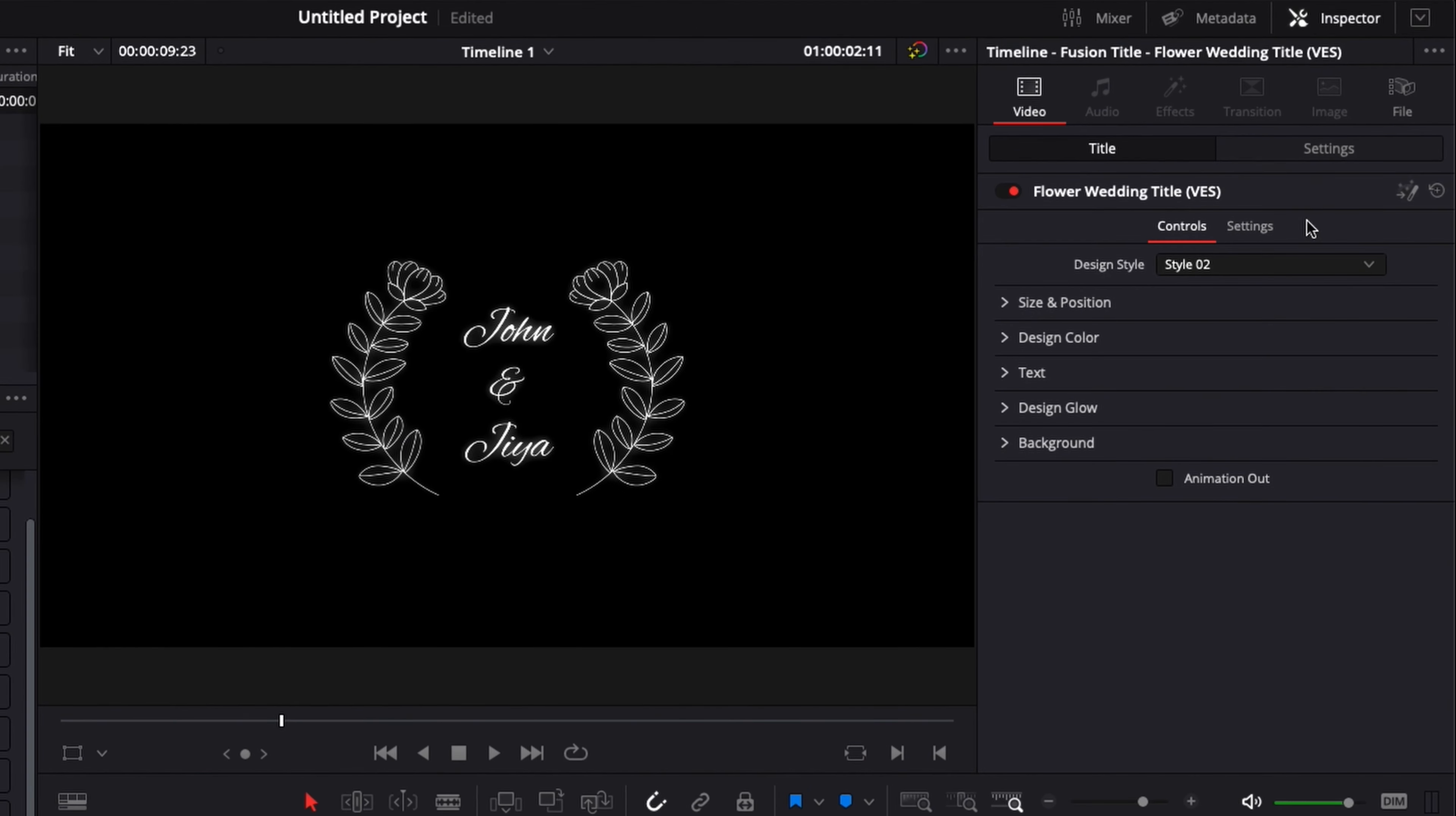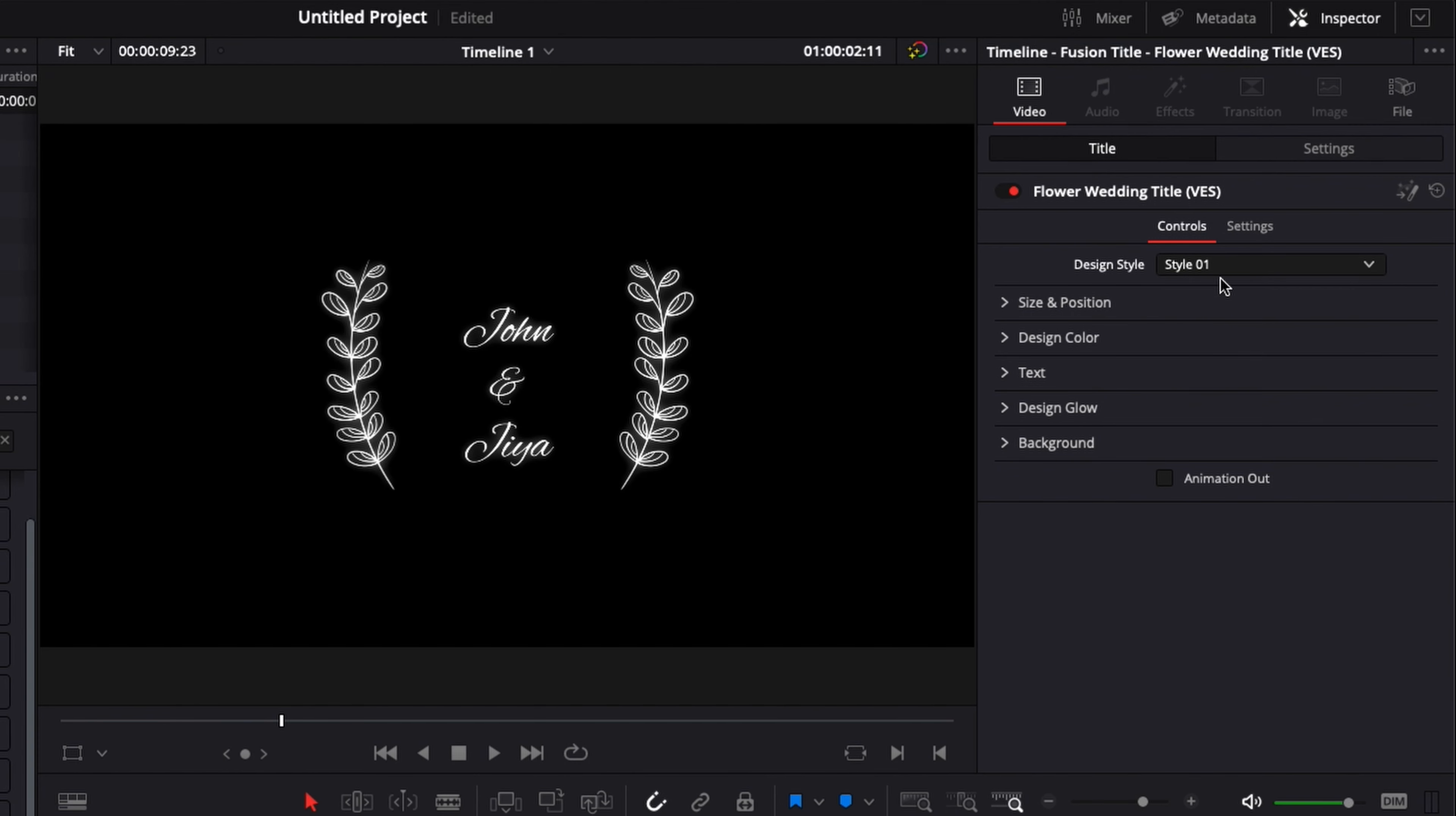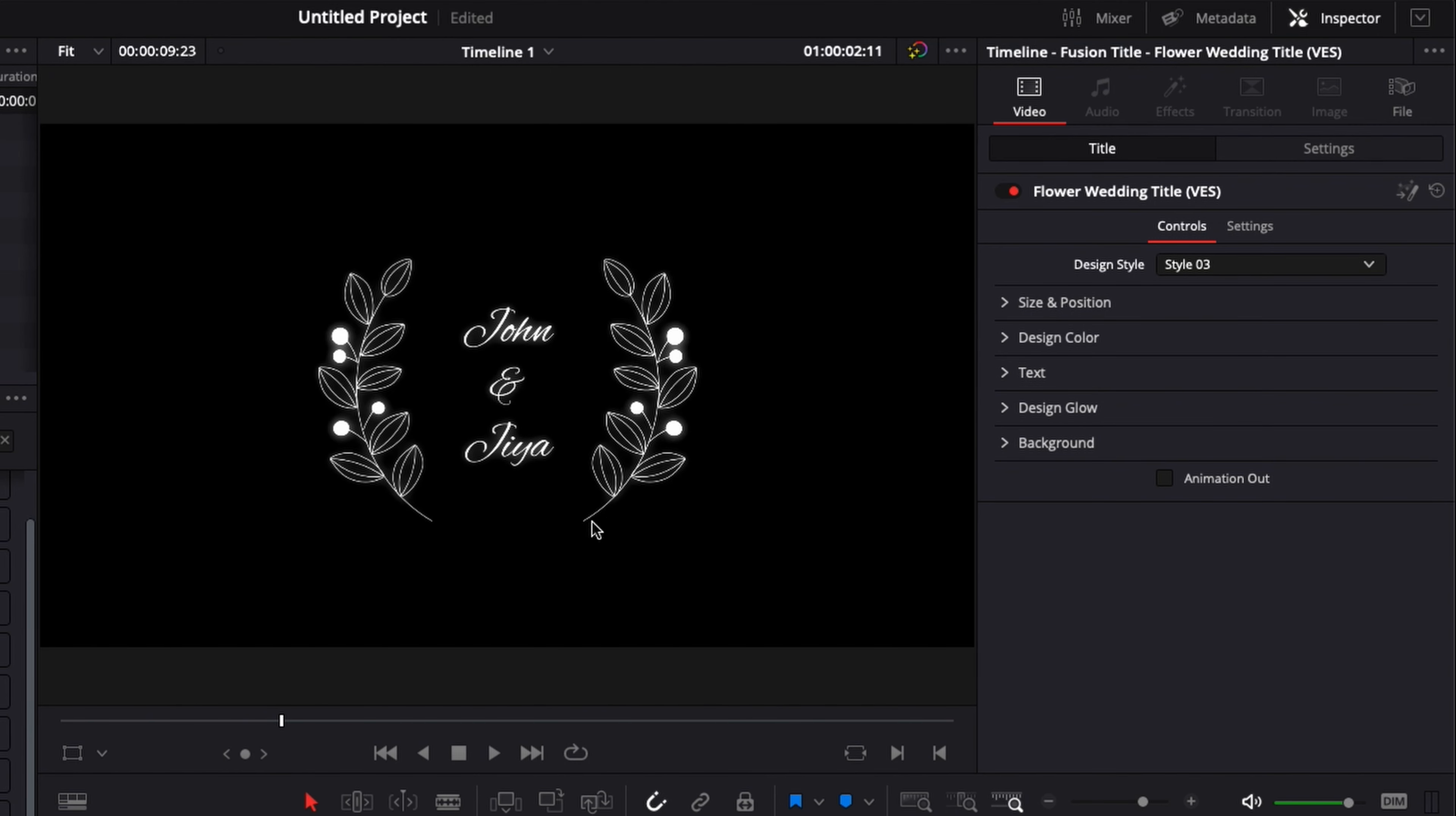So if you go over in the inspector you have a couple of things that you can change. First here you can change the ornament. There is a dropdown and you can switch to different styles. You can choose from four different styles and it will basically change the ornament right there on the side.